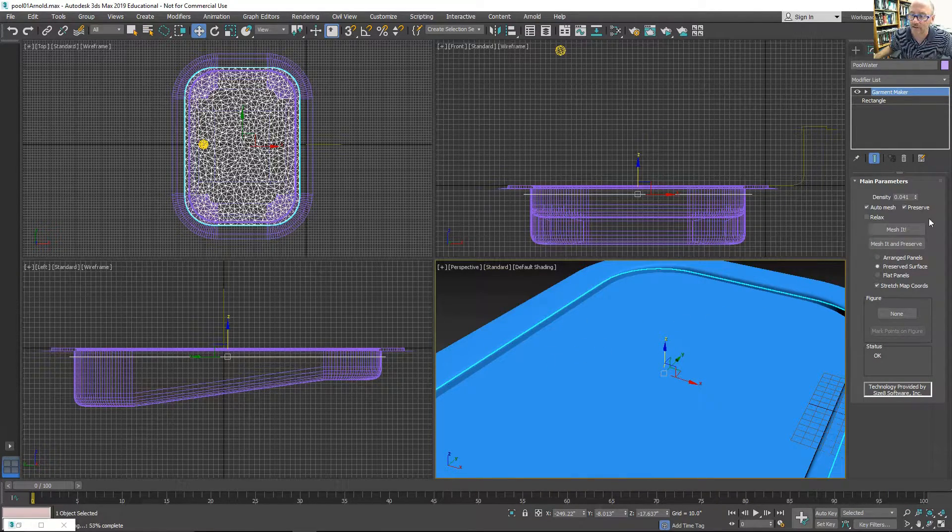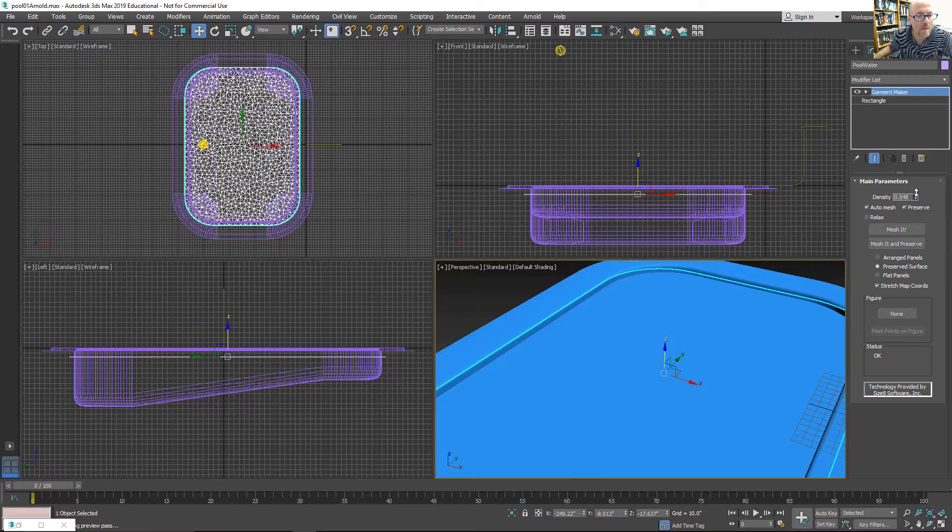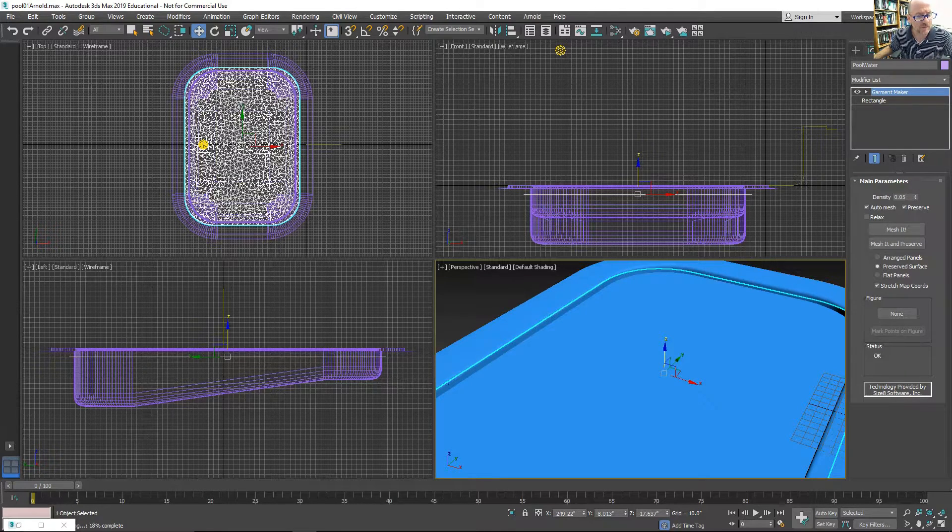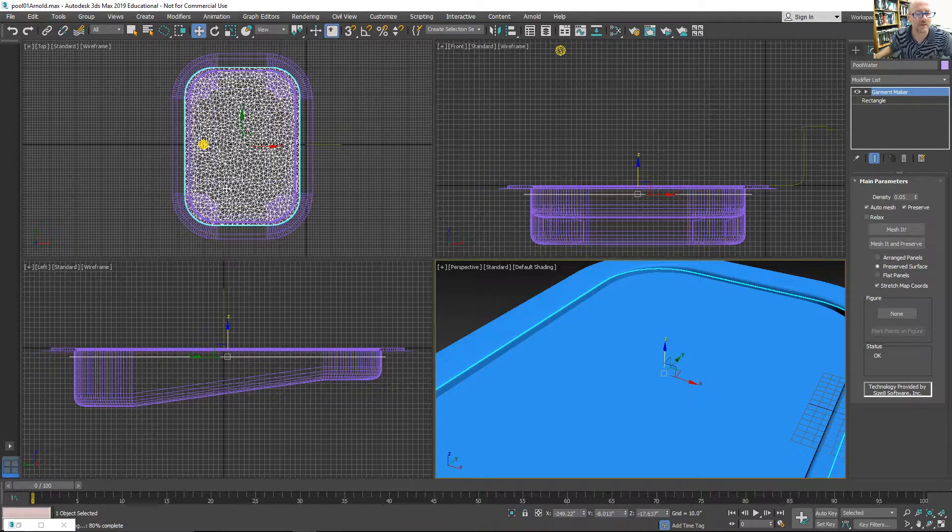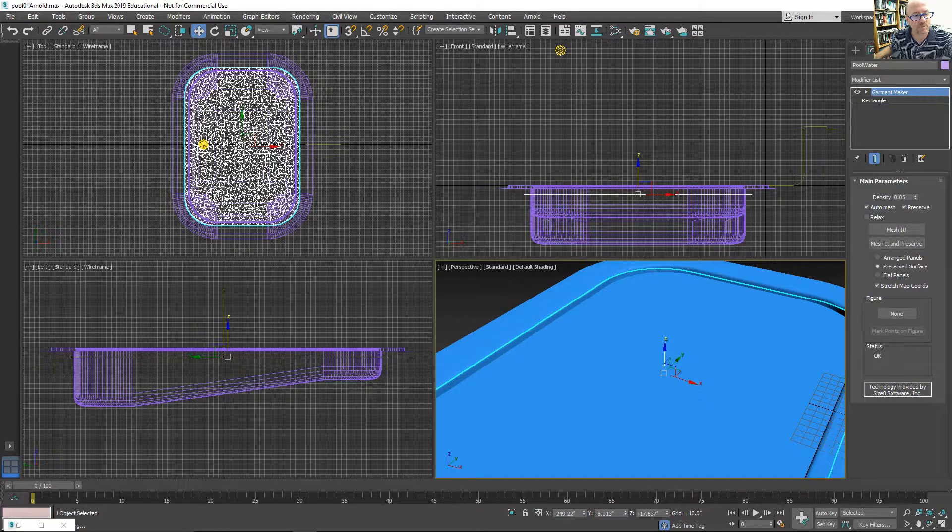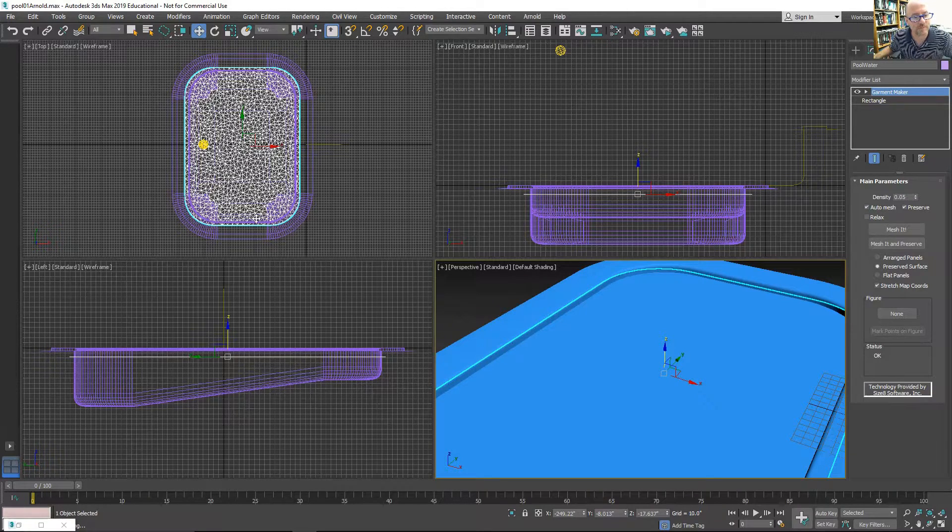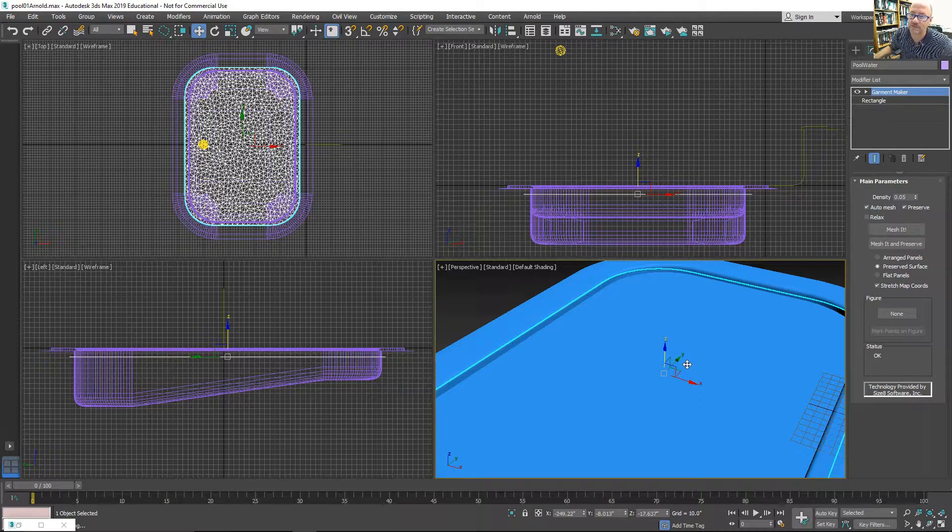I can edit the density a little bit higher to allow for the waves of the water to flow across the surface of this.